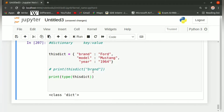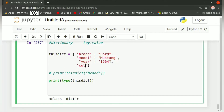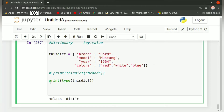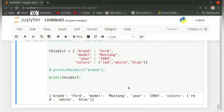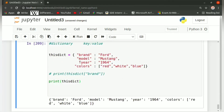We can also add a list as a value associated with a particular key. So if we have a fourth key 'colors' and give the value as a list — red, white, blue — enclosed in square brackets, separated from the key with a colon, then 'colors' is the key and this list is the value. When we print thisdict, we get the output with brand, Ford, and all the other entries, plus the list as the value for colors.